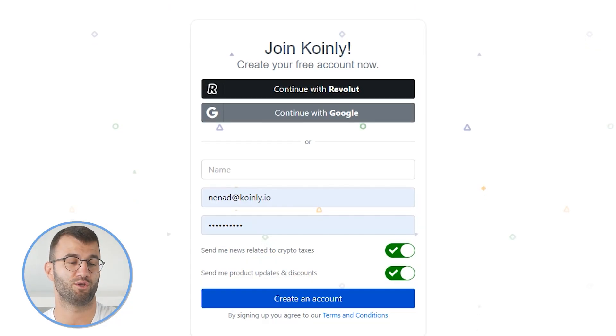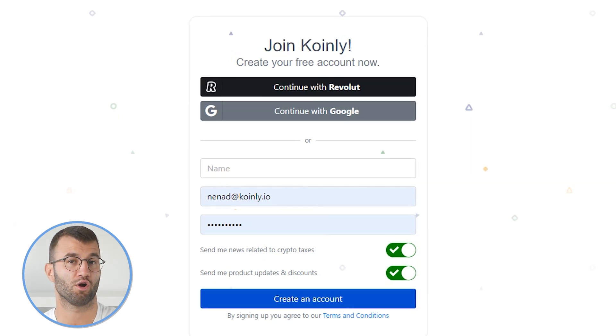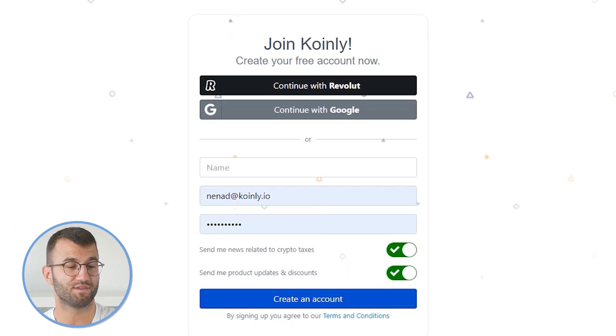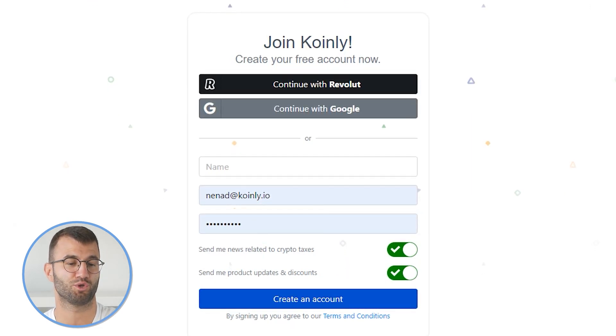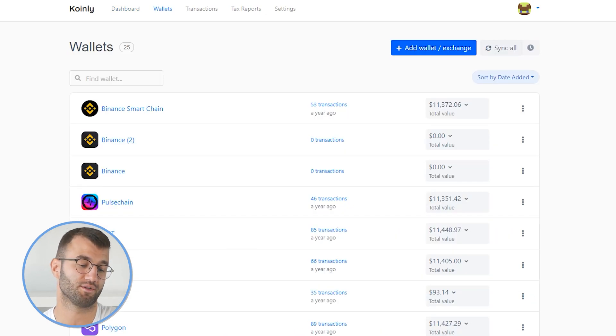My name is Nelly and today I will show you how to connect your Binance information with Coinly via the API method. First step, as always, is going to be logging into your Coinly account. If you don't have one, you can create one completely free and follow along until the very end. Once you have logged in, go to the wallets area and click 'Add Wallet'.